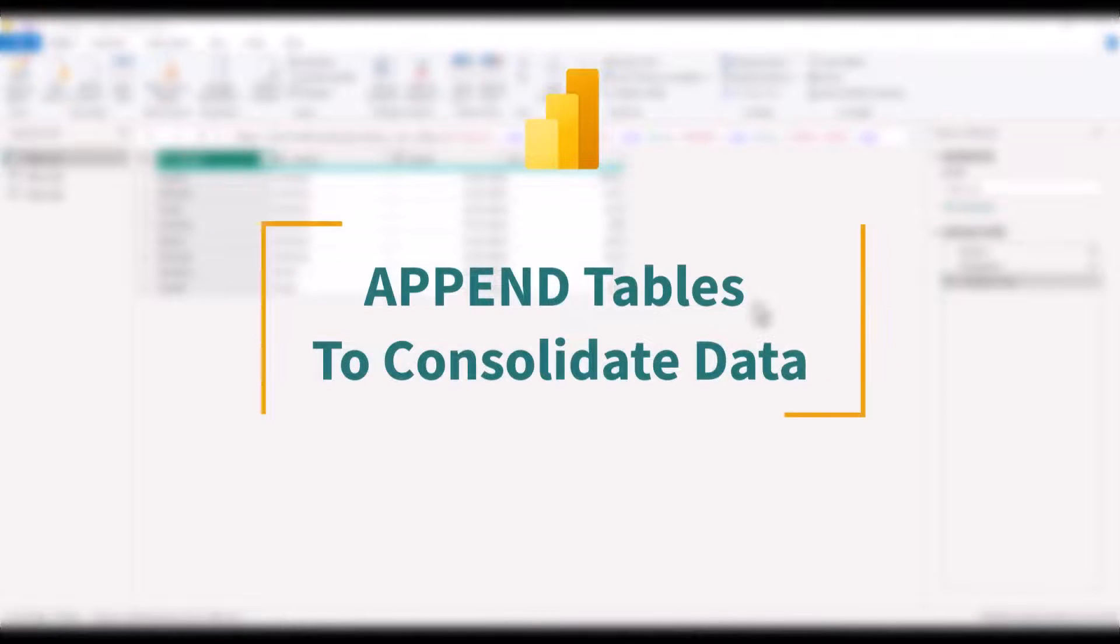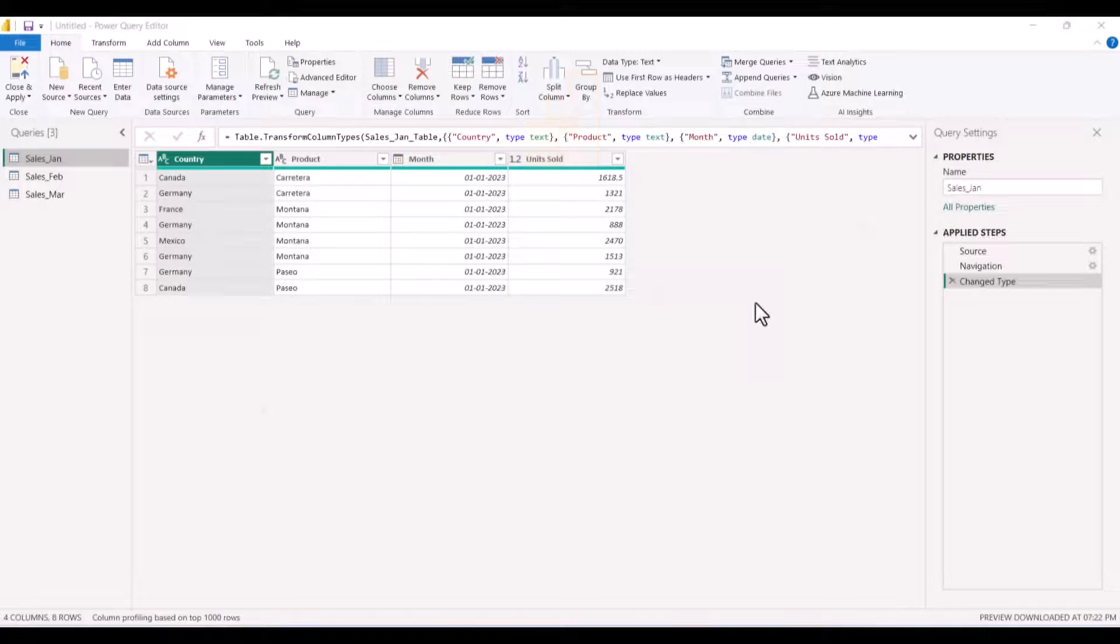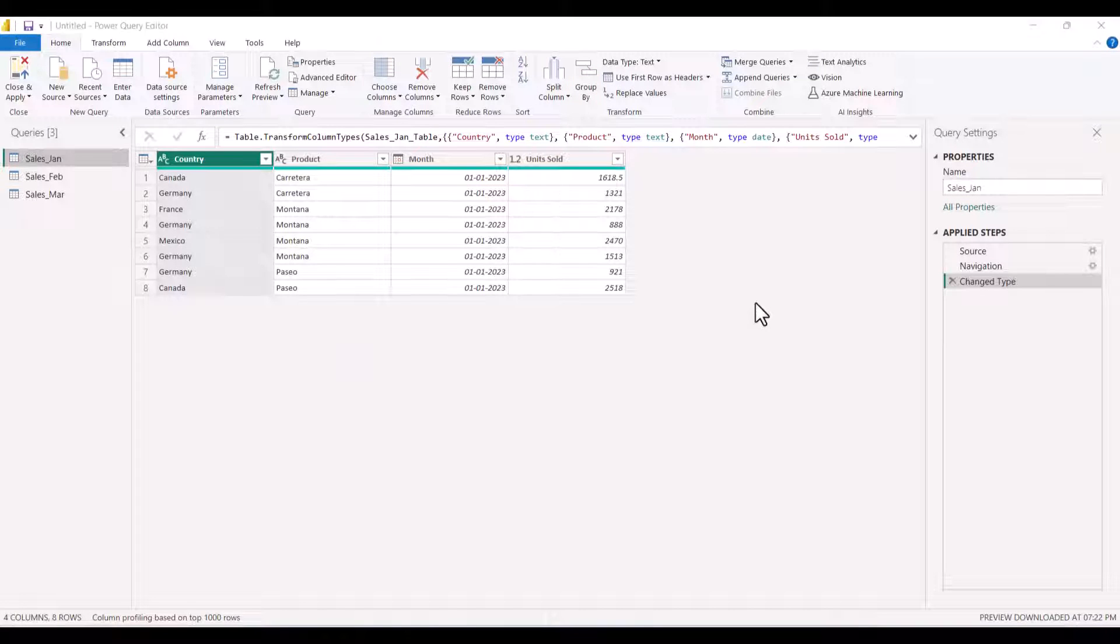In this video, we will see how to append the data from multiple tables when you have all the columns identical.